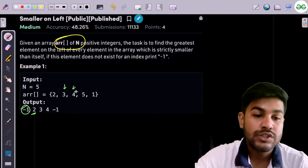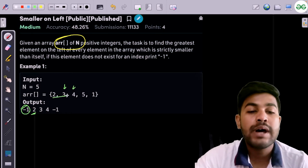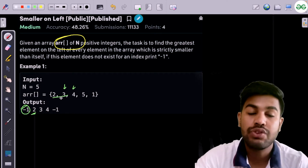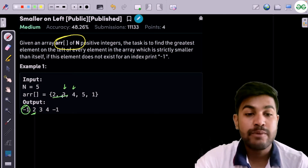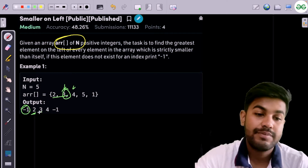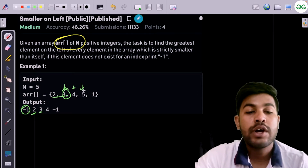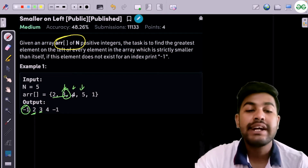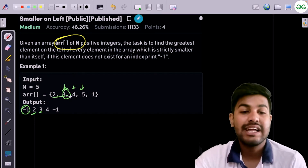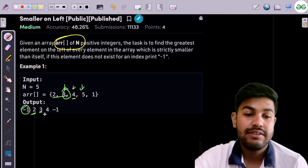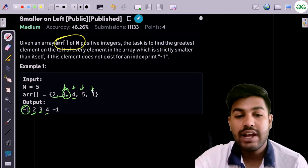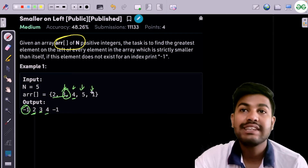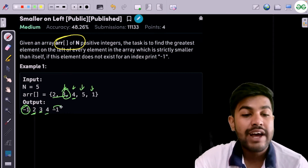Then we come across 4. There are two probable candidates that are less than 4 on the left-hand side: 2 and 3. The greatest element among them is 3 itself. Now we come across 5. For 5 we have 2, 3, and 4, and the greatest element that is less than 5 is 4 itself. Then we have 1 — the greatest element less than 1 is nothing, so the value is minus one.